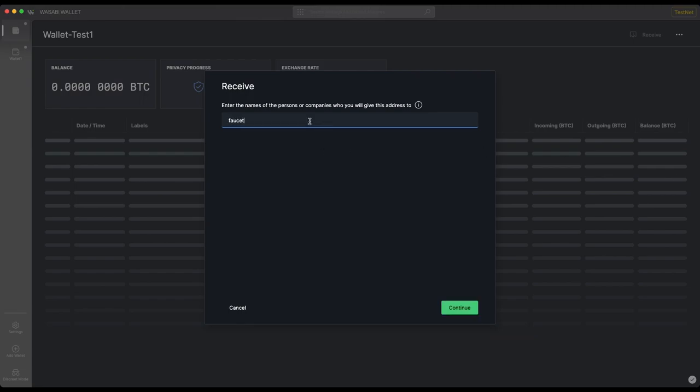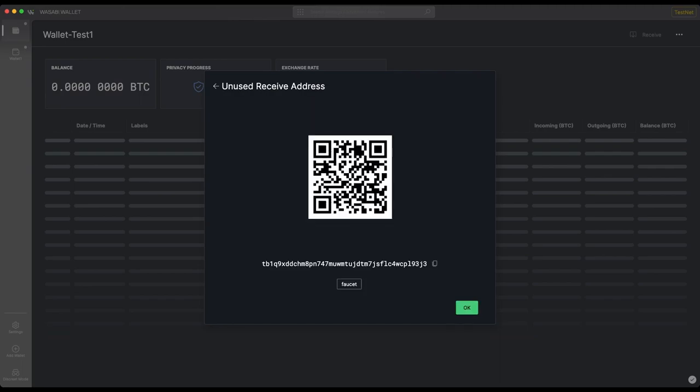Here we have a window that contains our address with which we can receive Bitcoin. You'll notice that it says 'Unused Receive Address,' which indicates that you've never used this address before. Address reuse is generally not something that you want to do because it's less private. There's a QR code, so if you're sending from a phone you could just scan that.